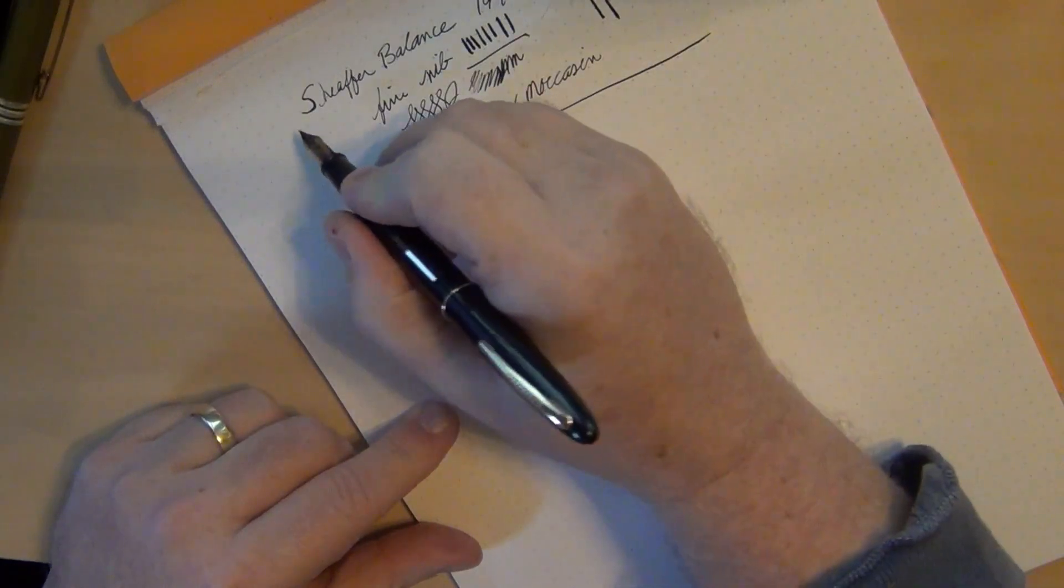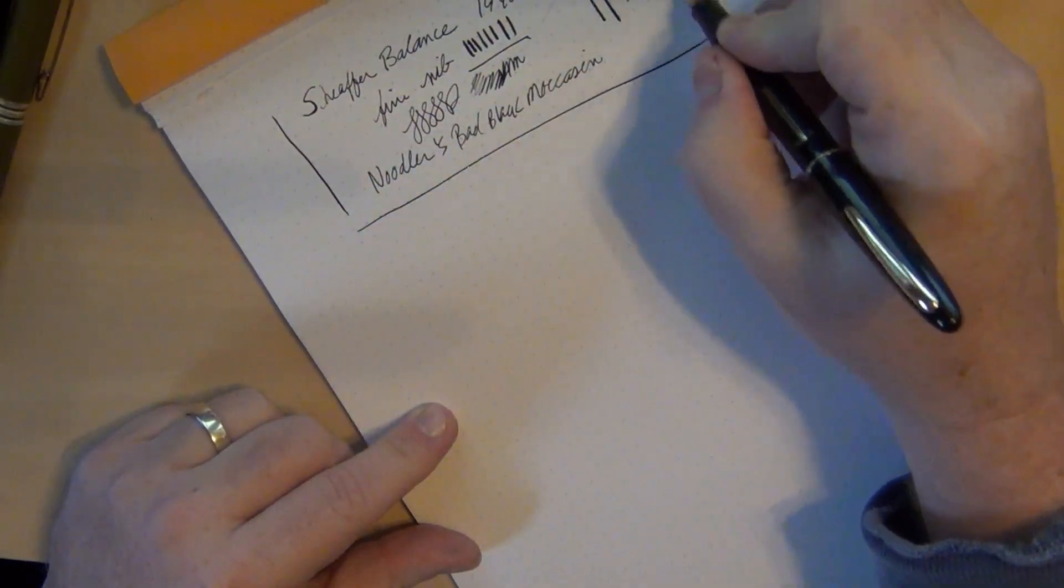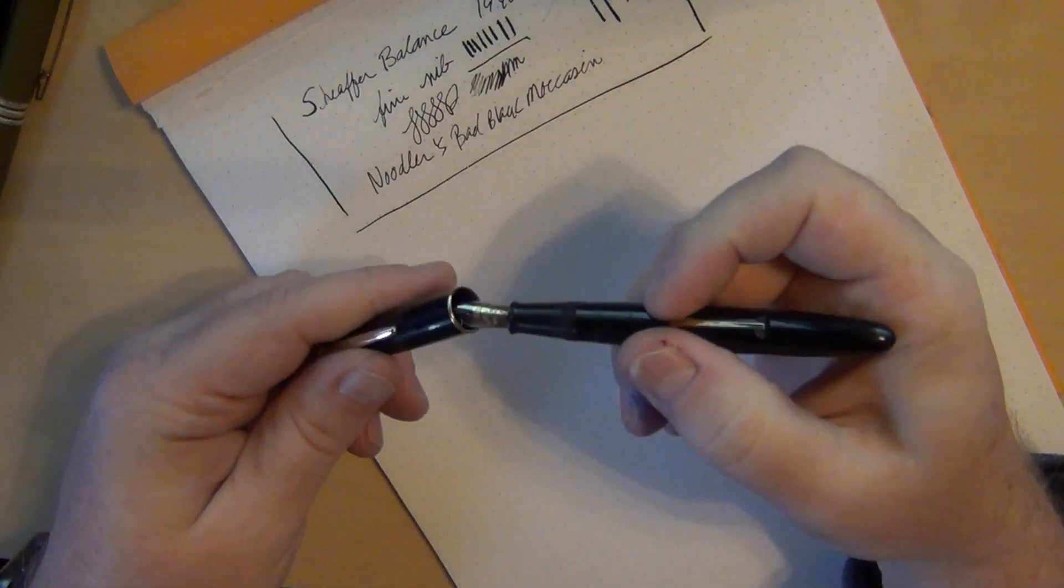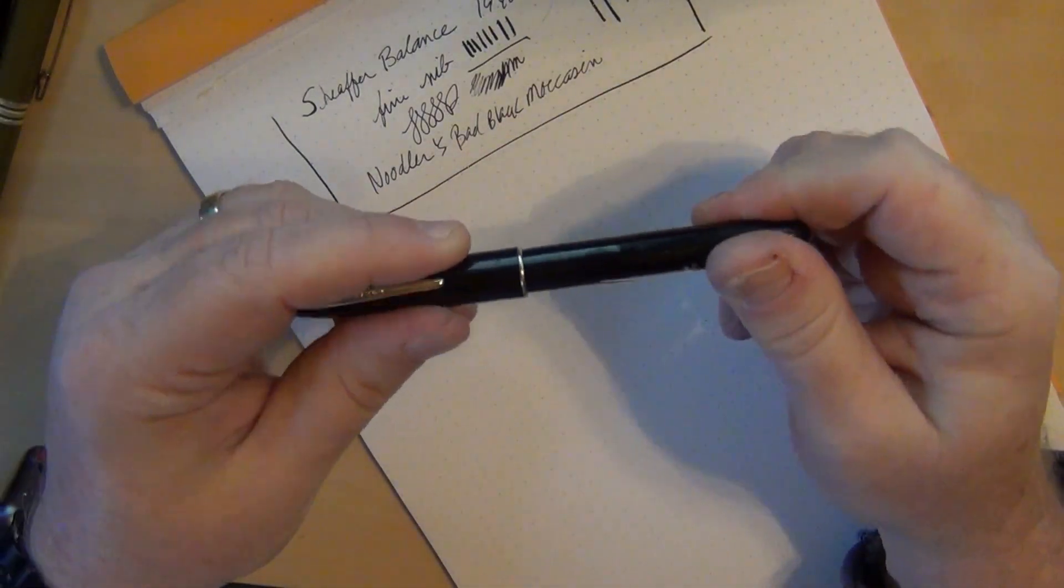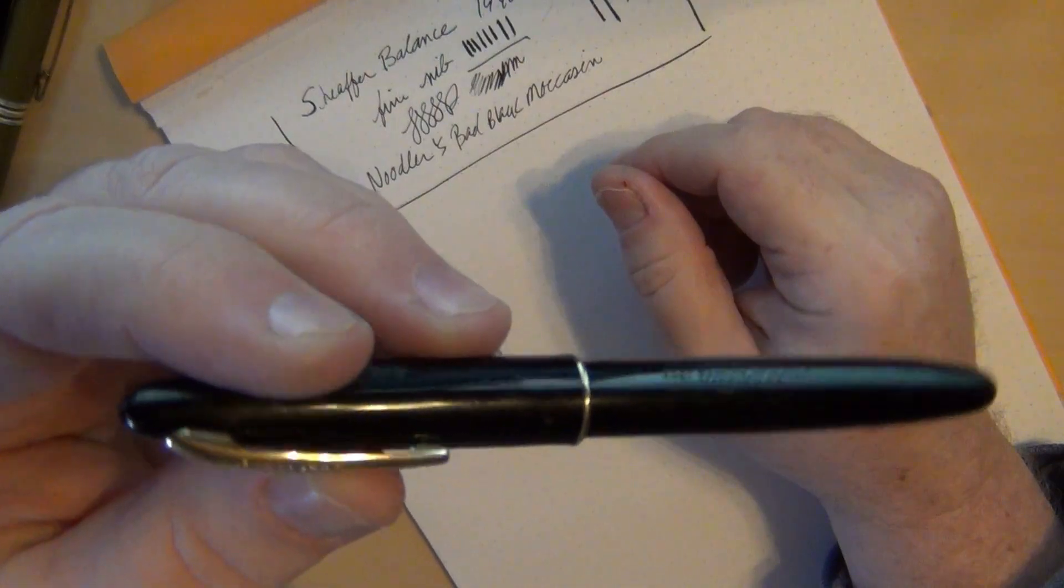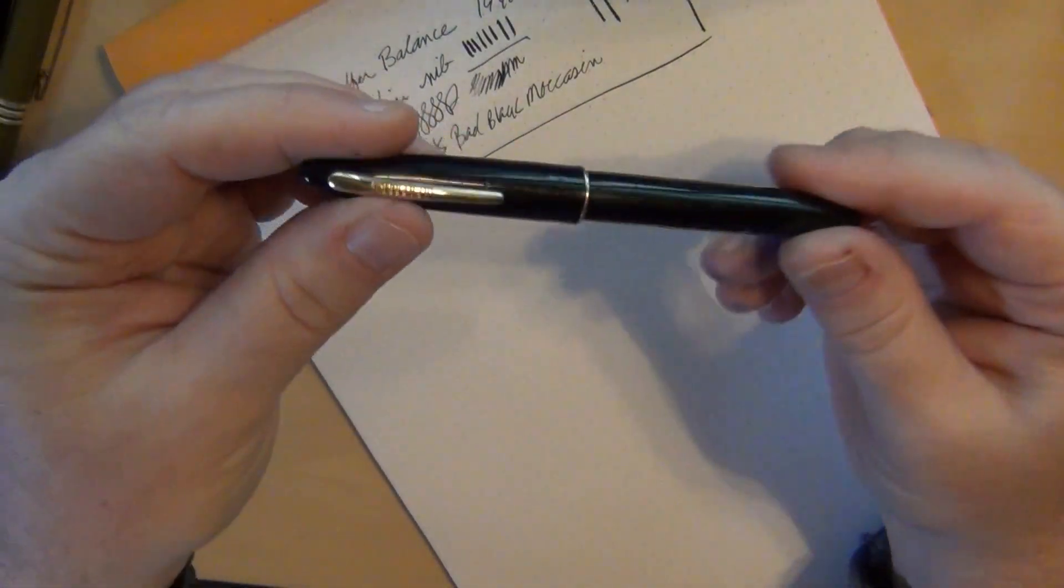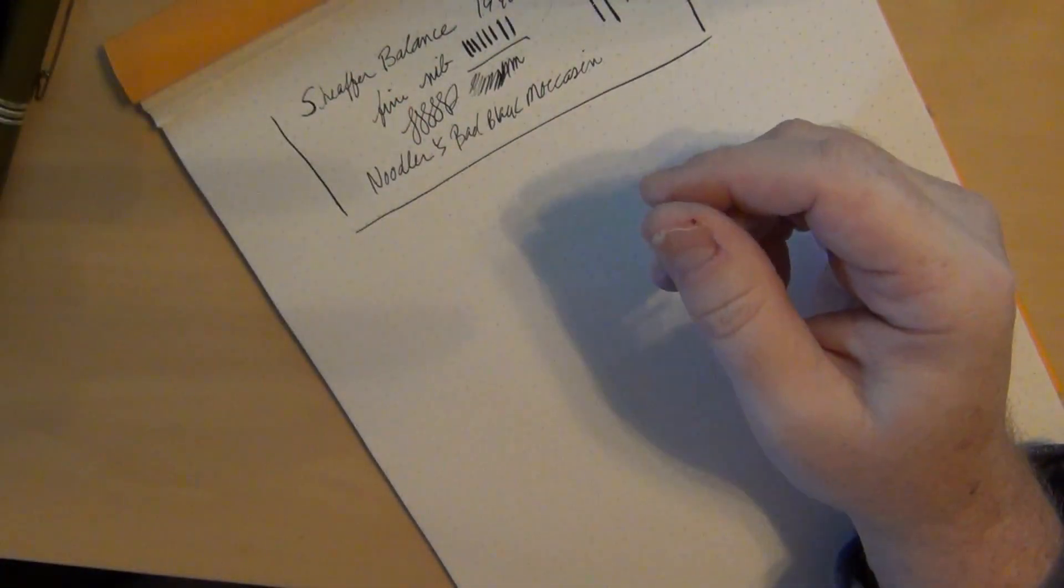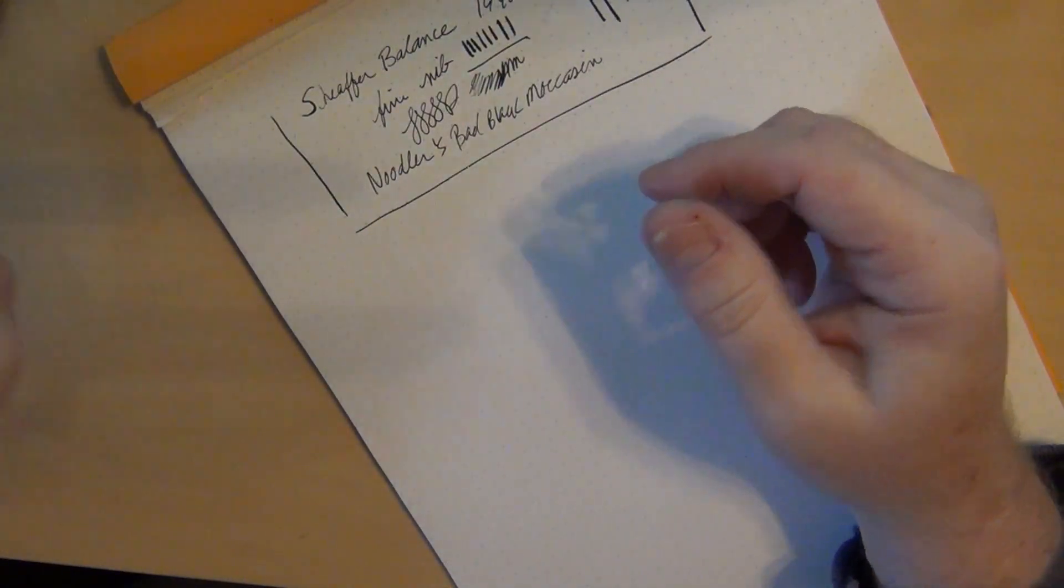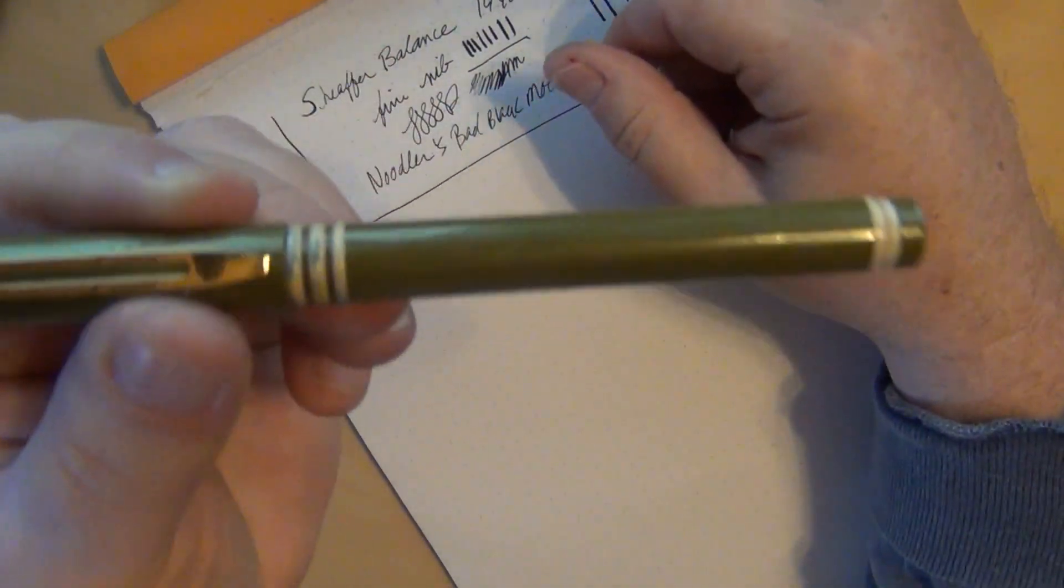I've used this very Noodler's ink in a bunch of other old lever fillers. I've got a full bottle of it here and plan on continuing to use it. I have not run across problems in any of my vintage pens using Noodler's inks. Some are a little harder to clean than others, but I've not had a problem using Noodler's Bad Black Moccasin.